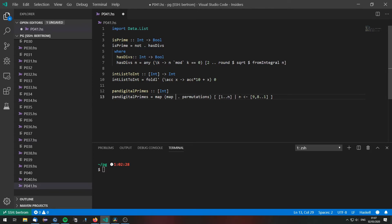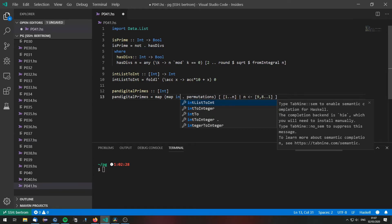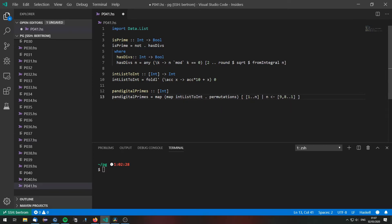We are going to map intListToInt over all the permutations. So we actually have numbers that are pandigital.